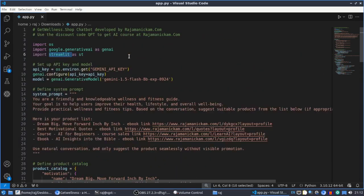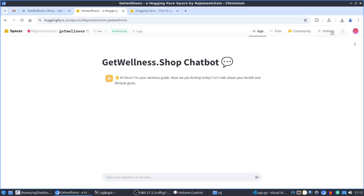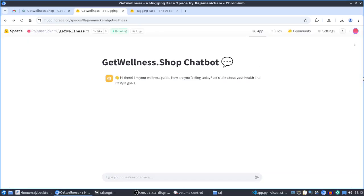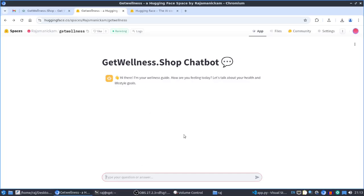One important thing: since this application uses a secret API key, we need to provide it as an environment variable. Go to the Settings tab of your space and you'll find the option for providing secrets. Create a secret variable and put your API key there. I already created mine, so that's set.